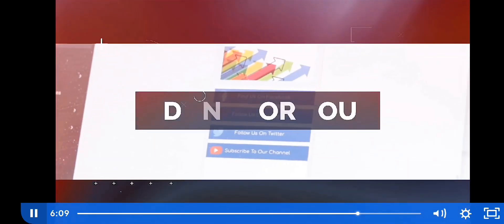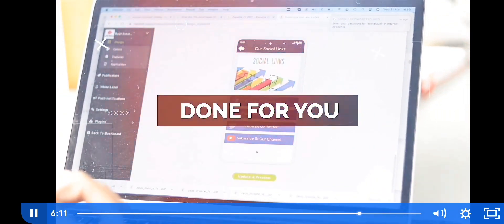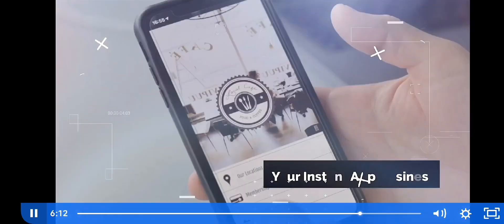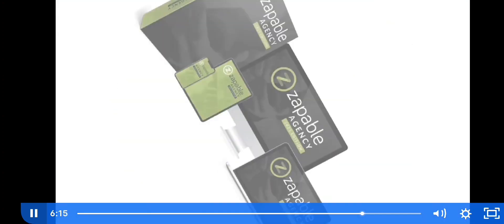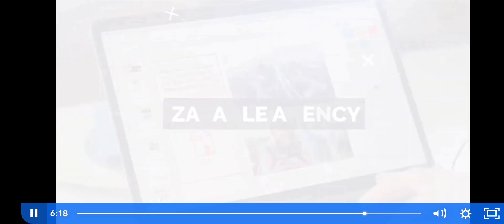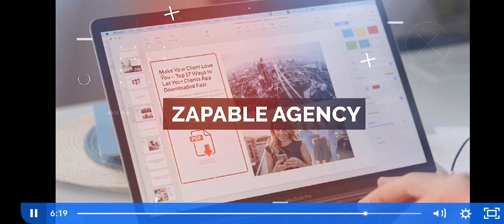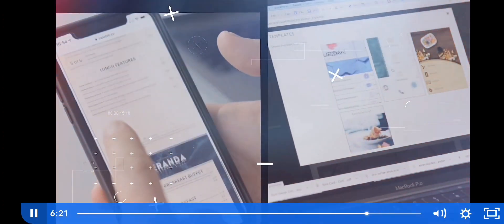Not only do we give you the amazing app builder, we also give you the ultimate done-for-you package to allow you to have your own instant mobile app business. Introducing the Zappable Agency Done-For-You Package — the ultimate collection of tools that make selling apps super fun and easy.